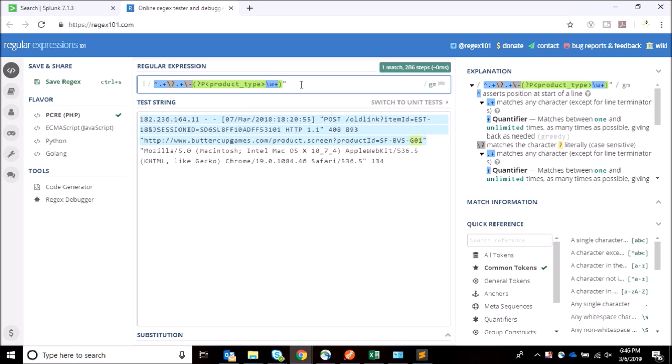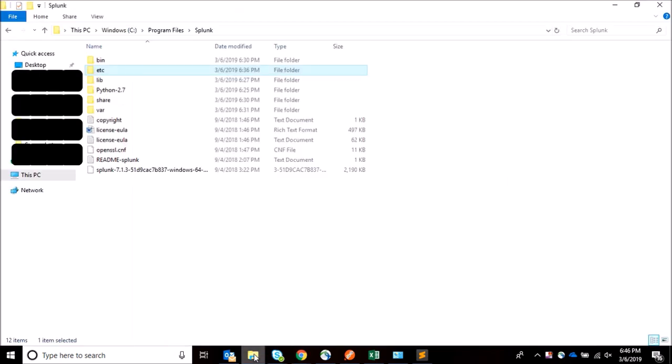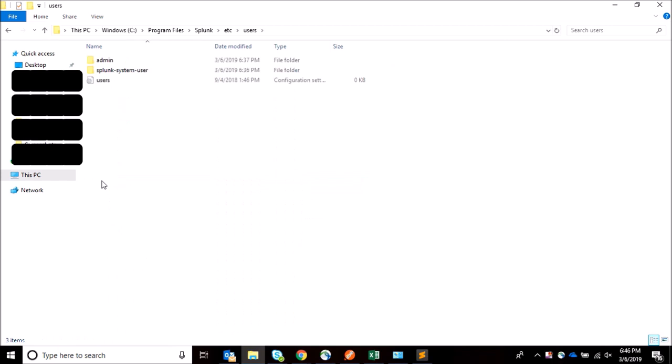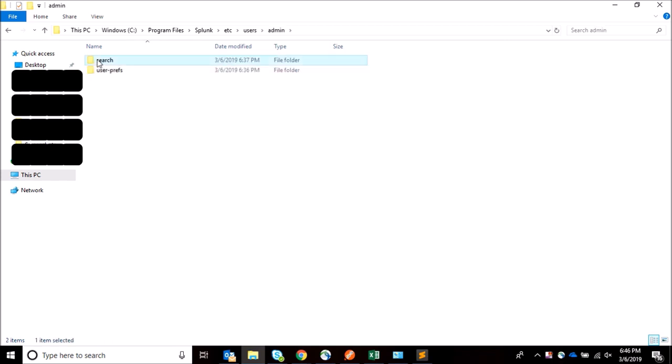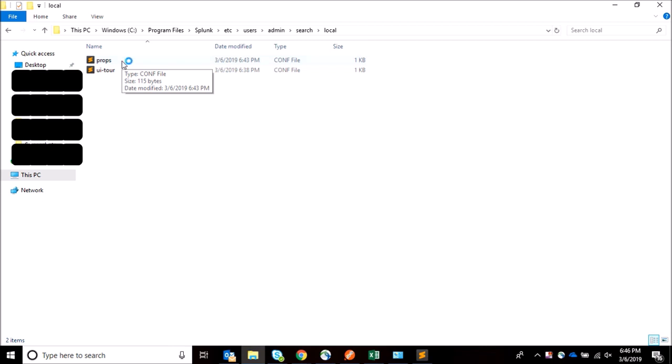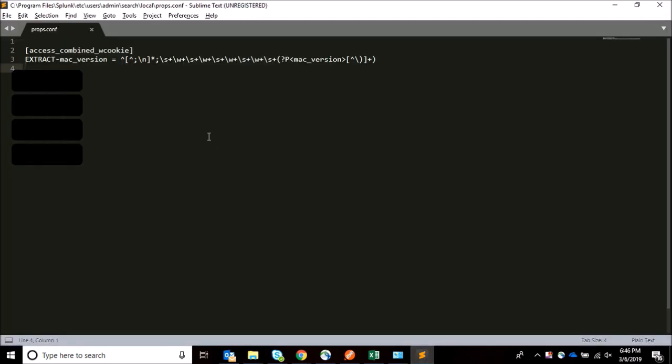I'm making it owner-specific, so I'm going to search/local, and then there is a props.conf already existing because I've extracted some field before also. If it's not there, you can create one. This will be owner-specific, that's why, and also we don't need to restart Splunk at all.